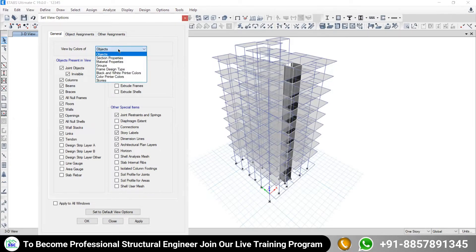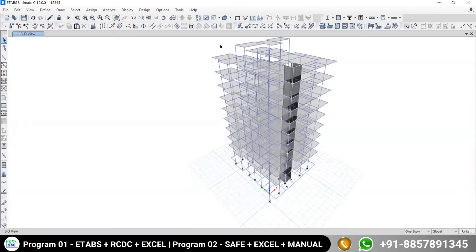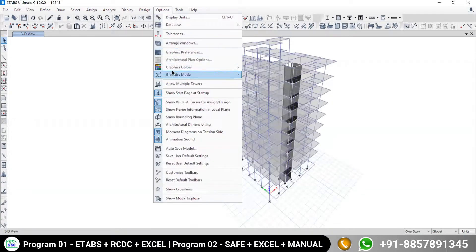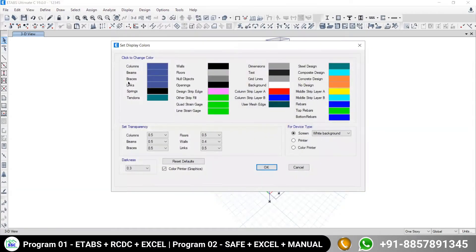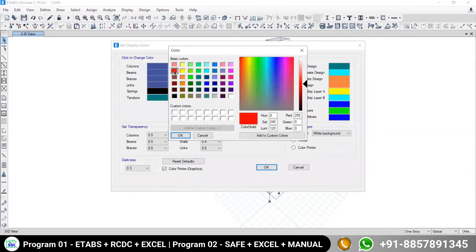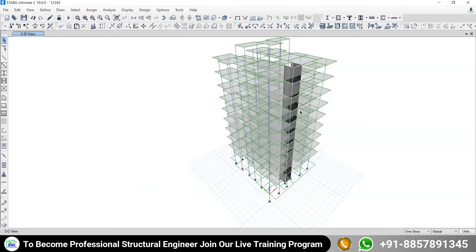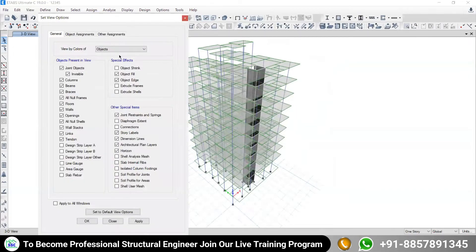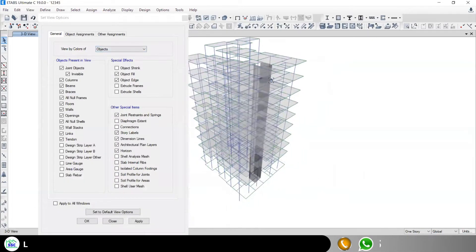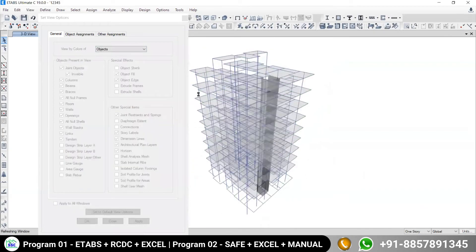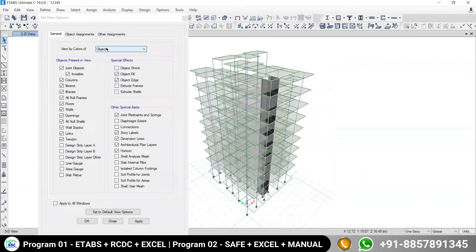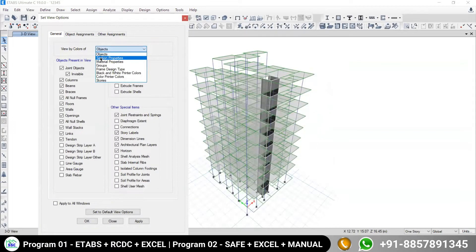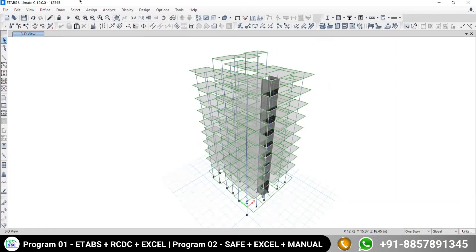But in Set Display Option, I don't want to see my model by object color anymore. Now I want to see my model by Section Property. Section Property is very interesting — it means viewing elements by their assigned cross-section type rather than a fixed object color.